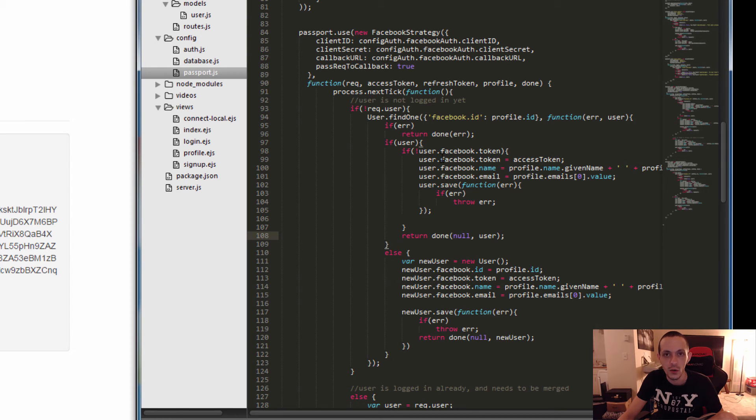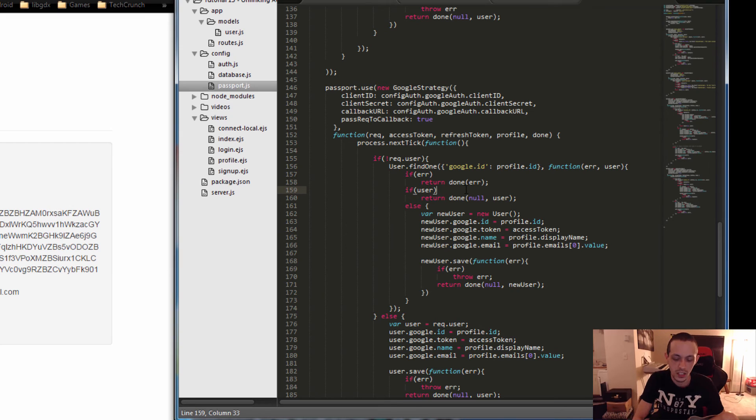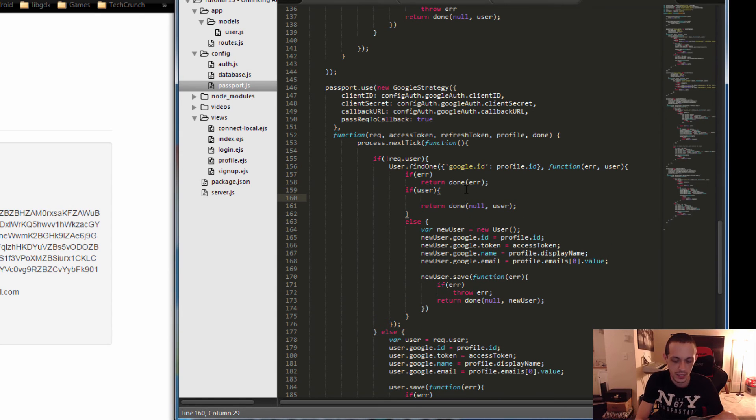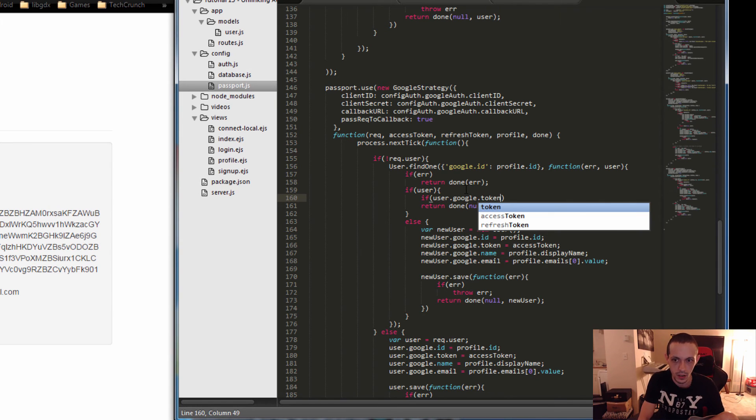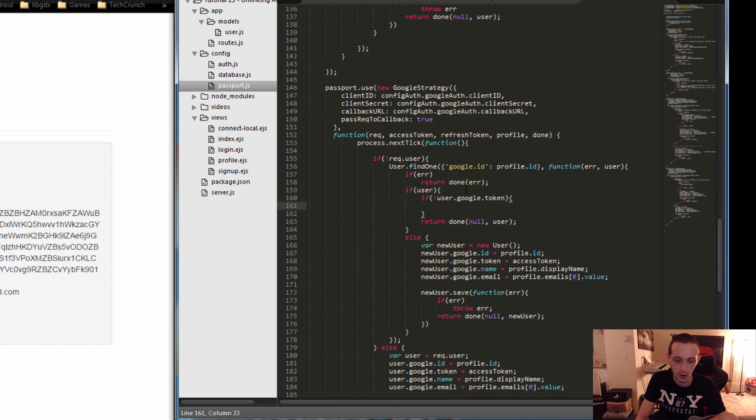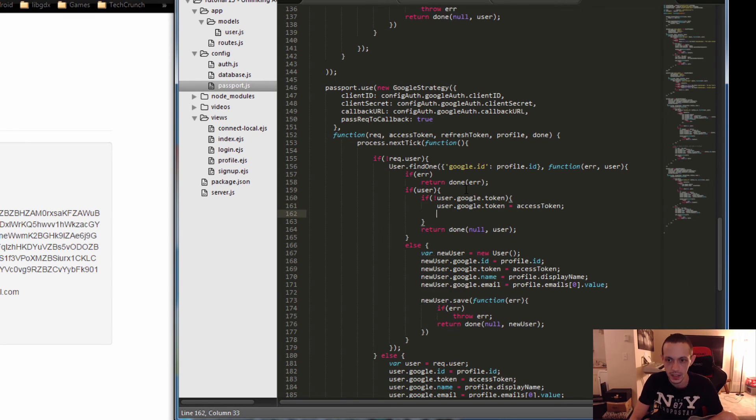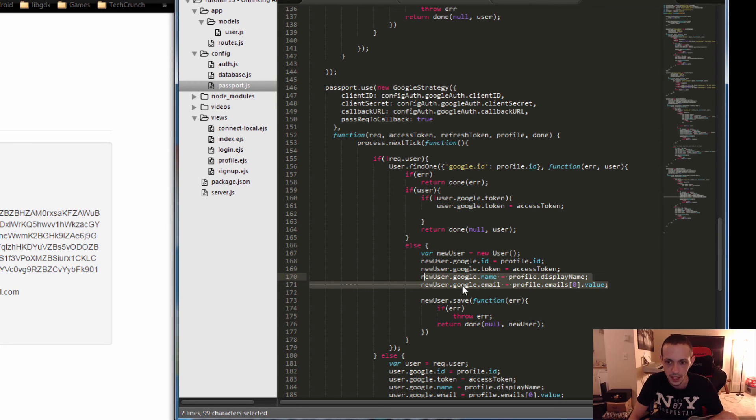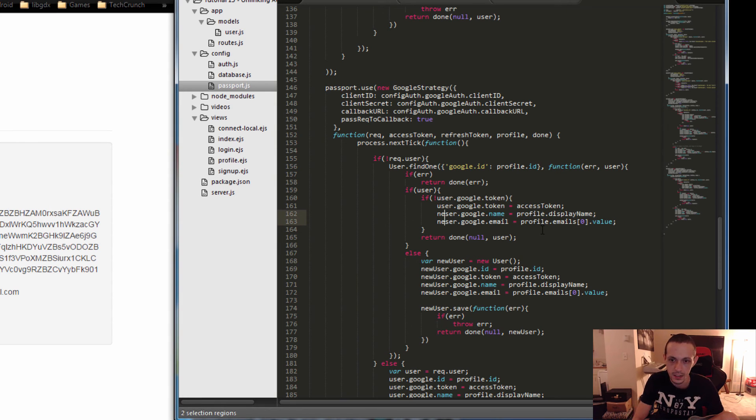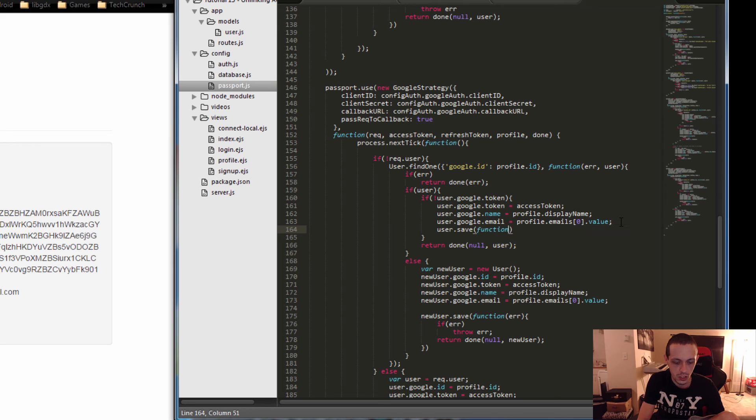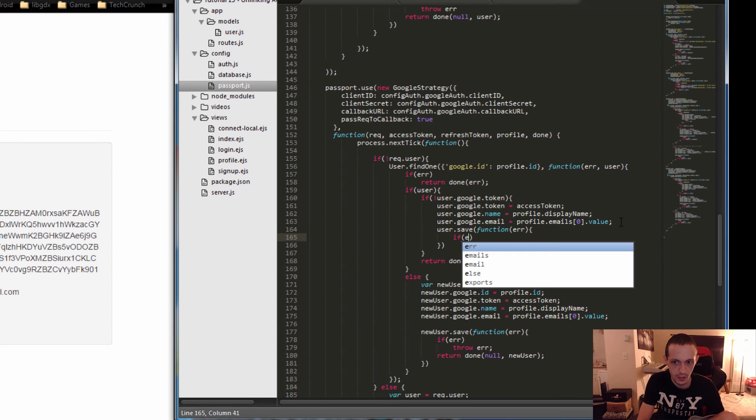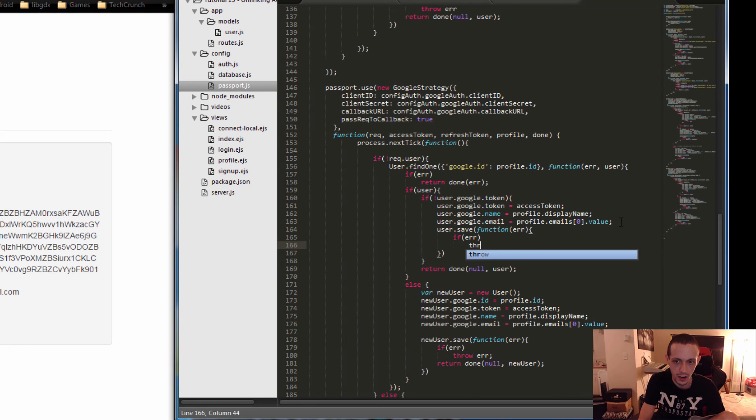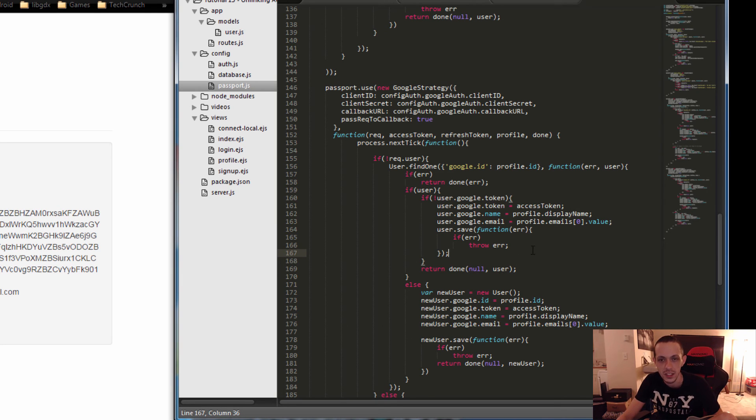Let's go ahead and do that for Google and local strategy as well. So in the same spot in the Google strategy, let's just do it really quick. Same kind of deal. So if user.google.token if they don't have one, then what we're going to do is user.google.token equals access token and then let's copy their display name and their emails to update those. So we just got to adjust this user and then let's save it. user.save function error. If there's an error go ahead and throw the error and display it to our console, and otherwise we're just going to return to our callback no error and the user we just saved.